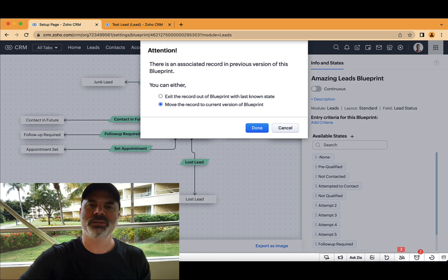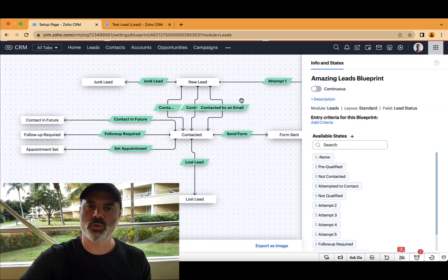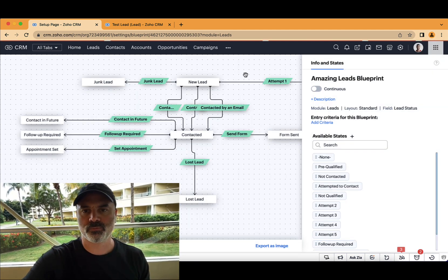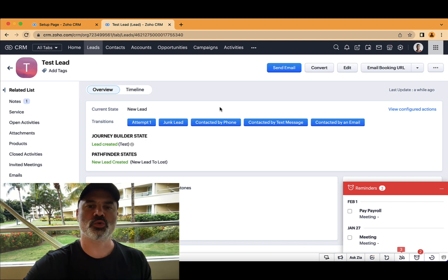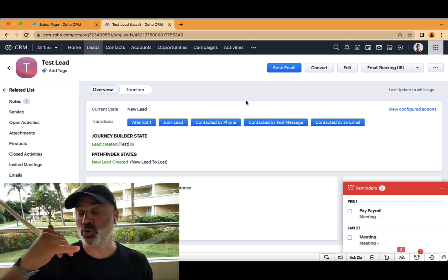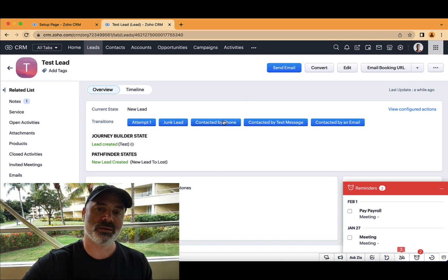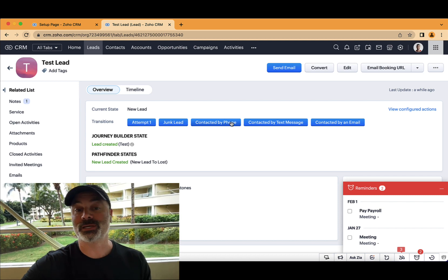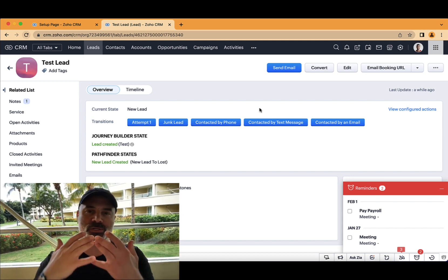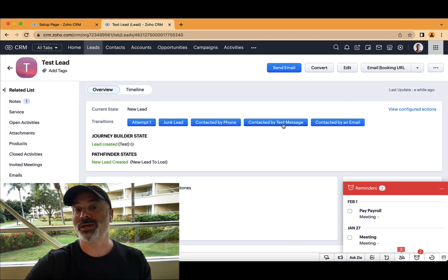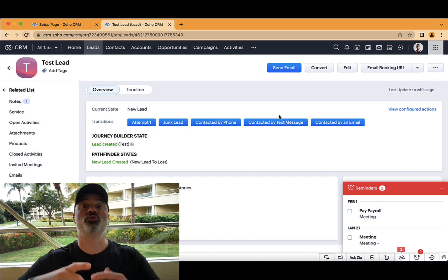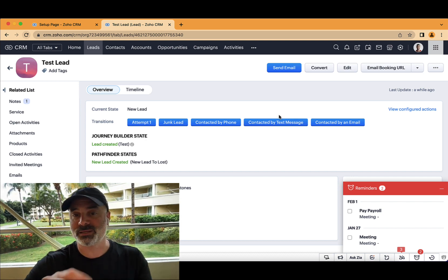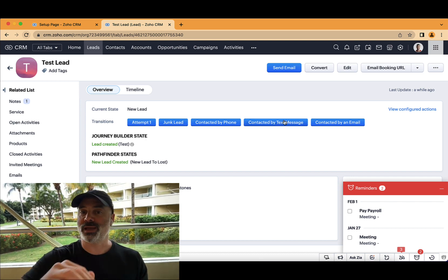Now, let's republish and let's create a new lead so we can see how it goes. Okay, so we have a new lead. And let's assume that I tried to call the person, he did not answer me. I will not click on contacted by phone because he did not respond. I will try to send a text message or maybe automated text message. And then he responds back.